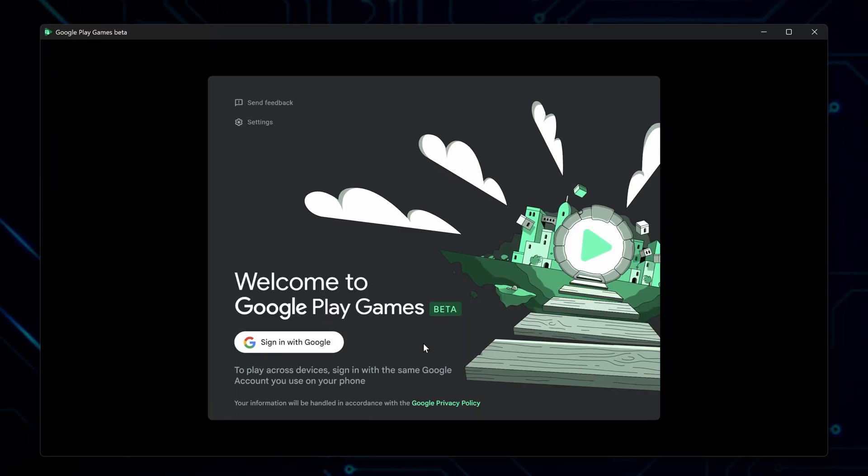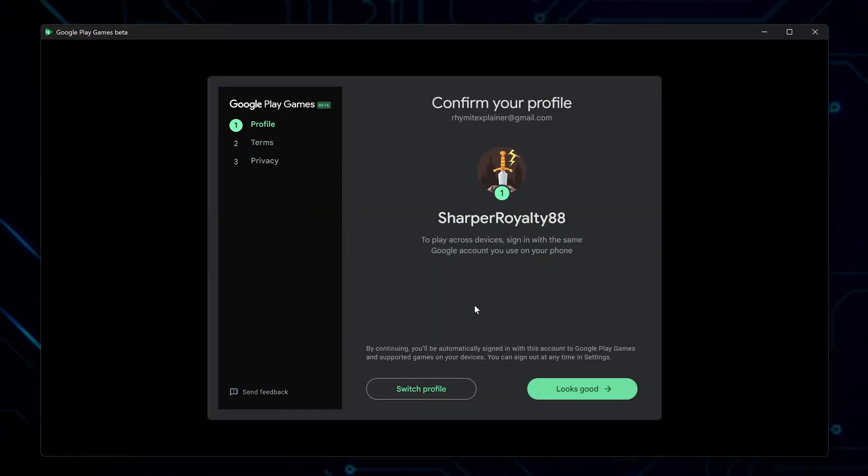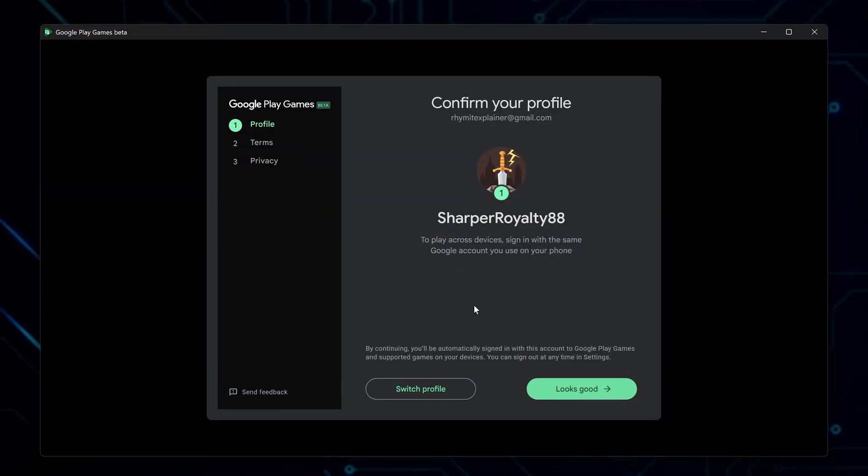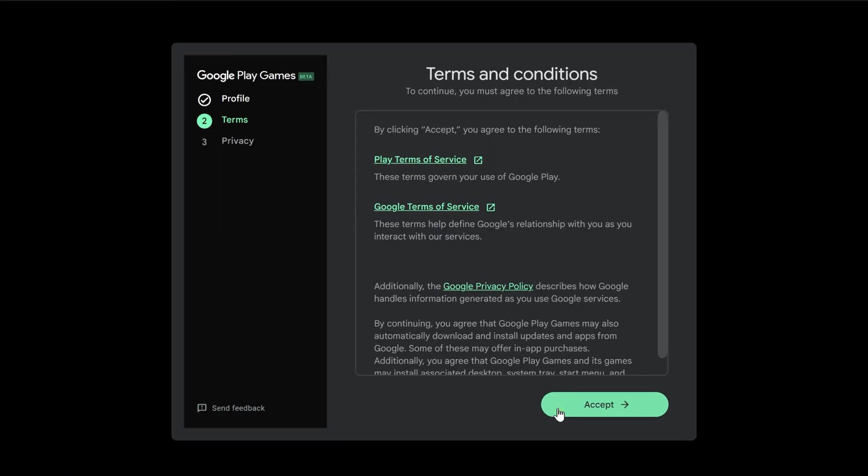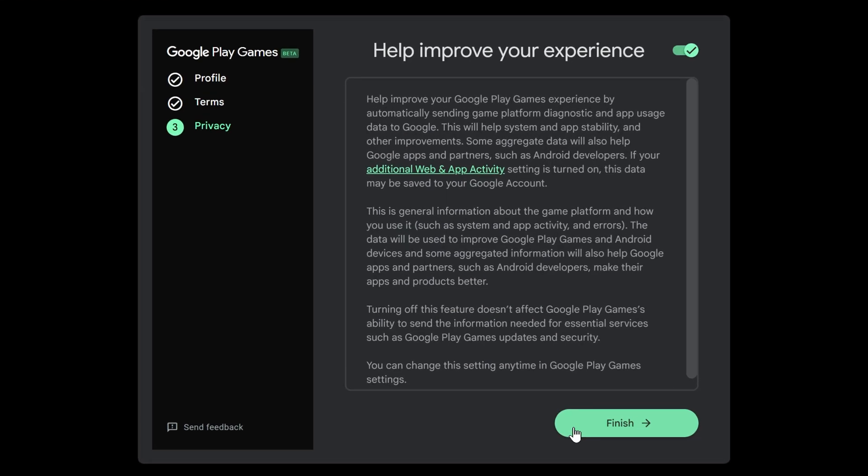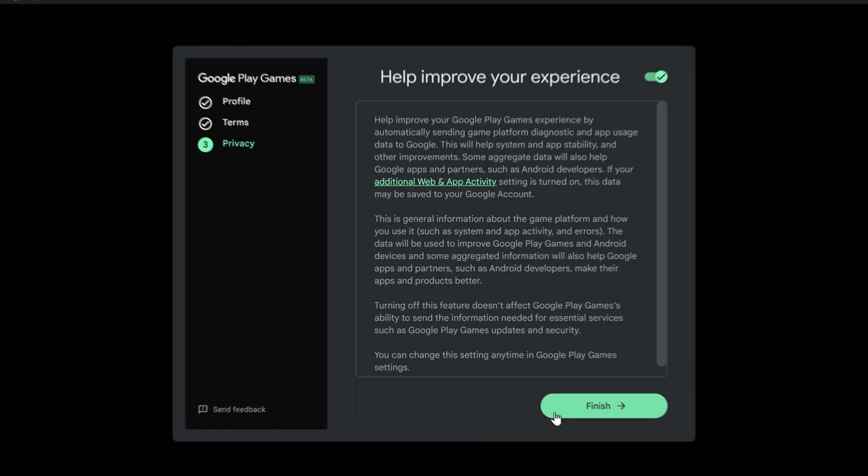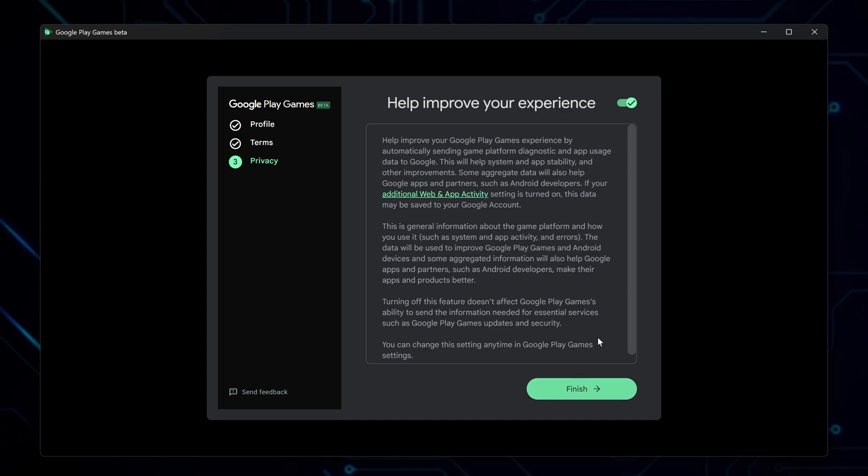Sign in with your Google account, then create a new profile or use one you already have. Continue to the next step. If you agree with the terms of service, click Accept. Then the app will ask about sending usage data and crash reports to Google. These help improve the app. I prefer privacy, so I usually turn these off. You can choose what you like. Click Finish.